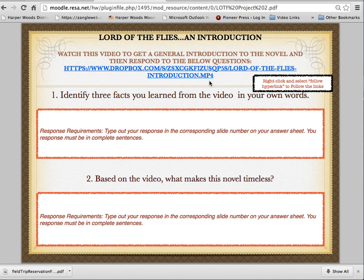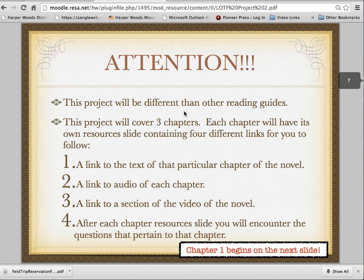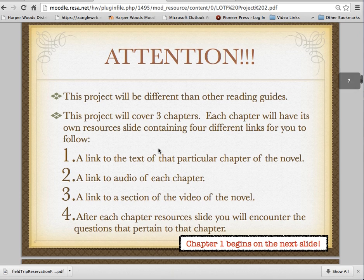Then watch this second video and respond to these two questions. I am giving you some information about this project. You're going to have three chapters, and each chapter will have its own resource slide containing four different links for you to follow.